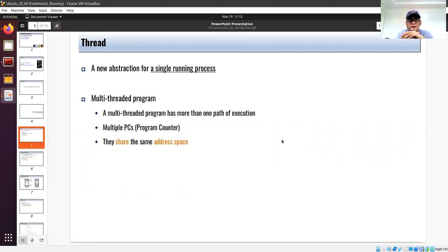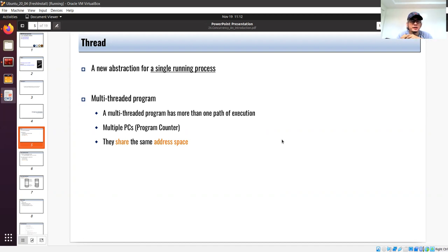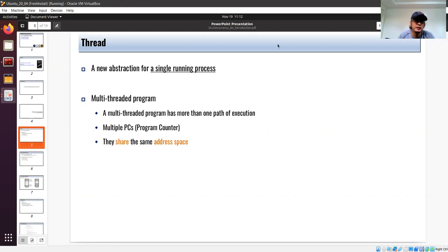So what is a thread? A thread is basically a new abstraction for a single running process. The idea is that processes are an abstraction. Now we drill down further inside the process and create another abstraction called a thread, which is basically the smallest unit of execution. Using threads is a new abstraction, and it's possible nowadays to have multi-threaded programs.